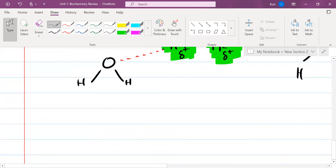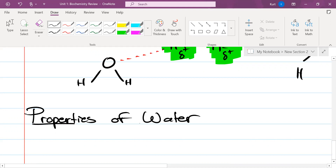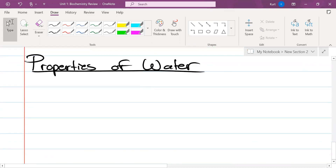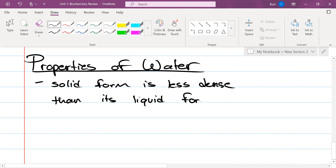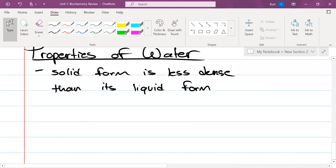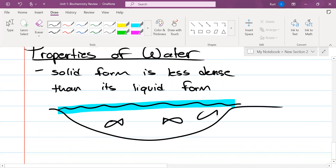Let's talk about the properties of water. When it comes to water, its solid form is less dense than its liquid form. If you go to a frozen lake, only the top is actually frozen — all the fish underneath can still swim around and not be frozen. Only the surface of the water is actually frozen.